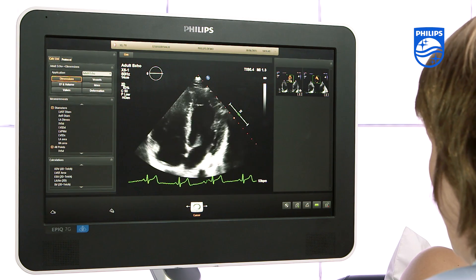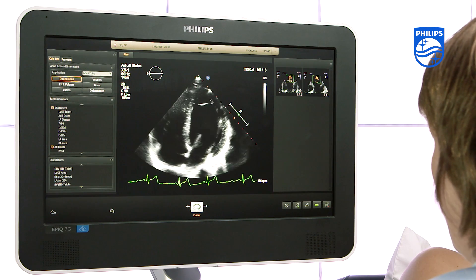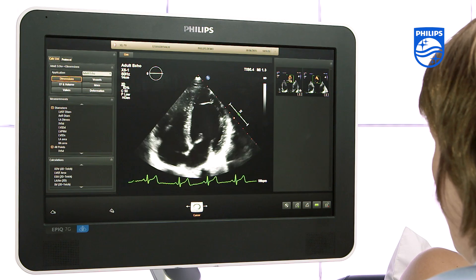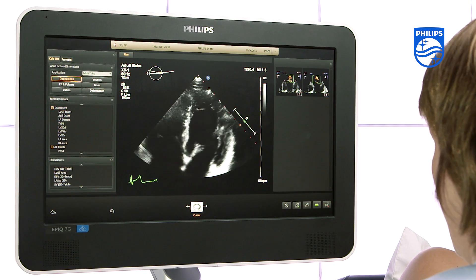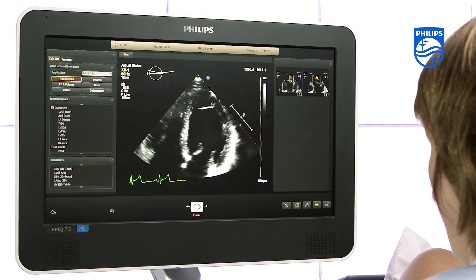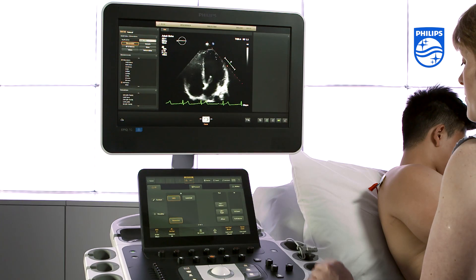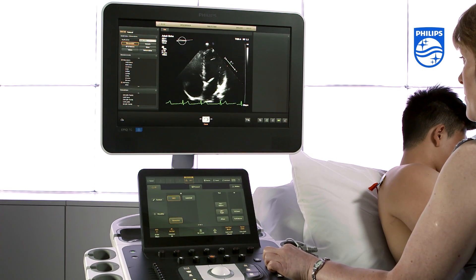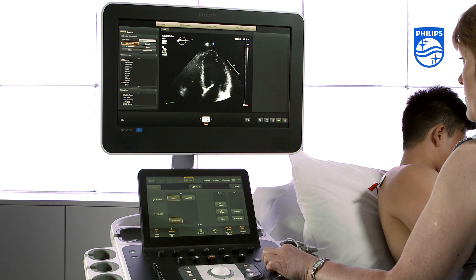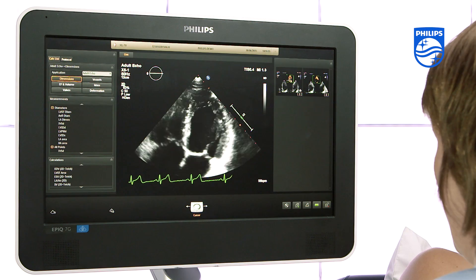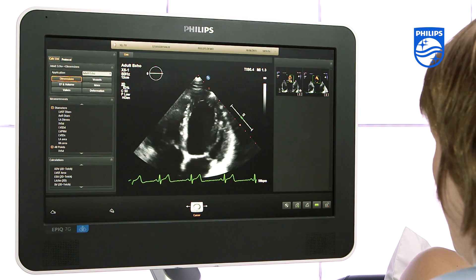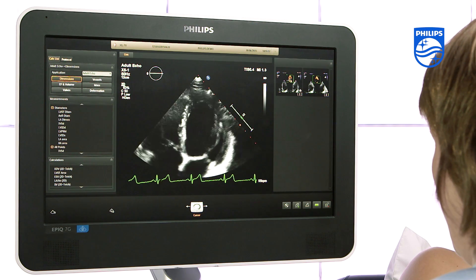Make sure you have a good ECG signal with a regular R-to-R interval. Remember to adjust depth, focus, and gain, as all 3D data relies on good 2D data.